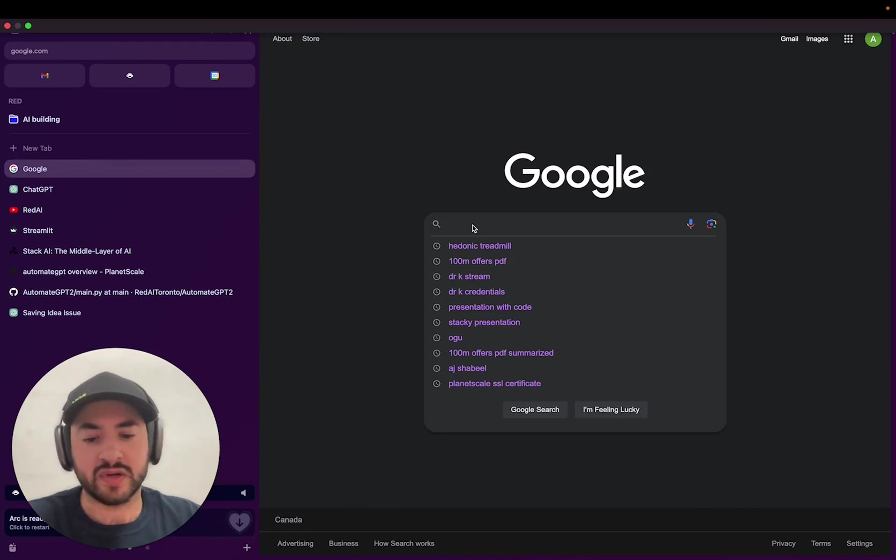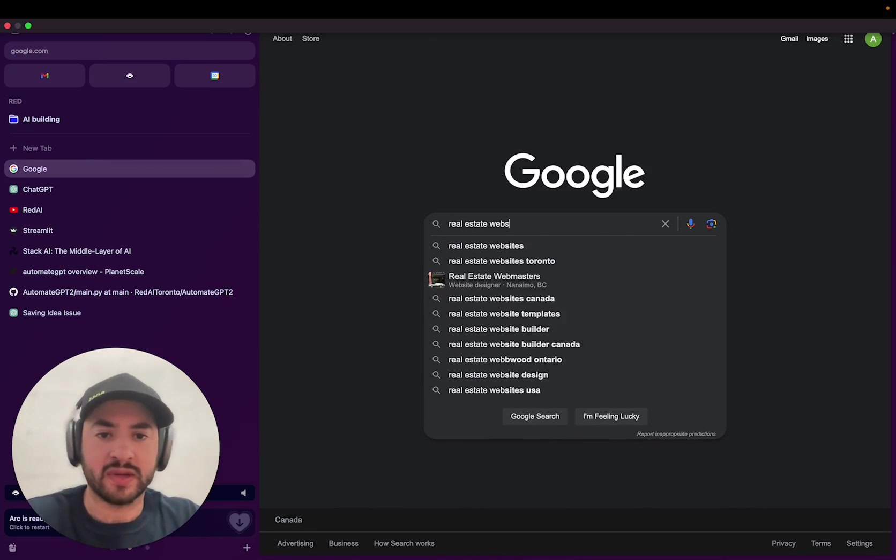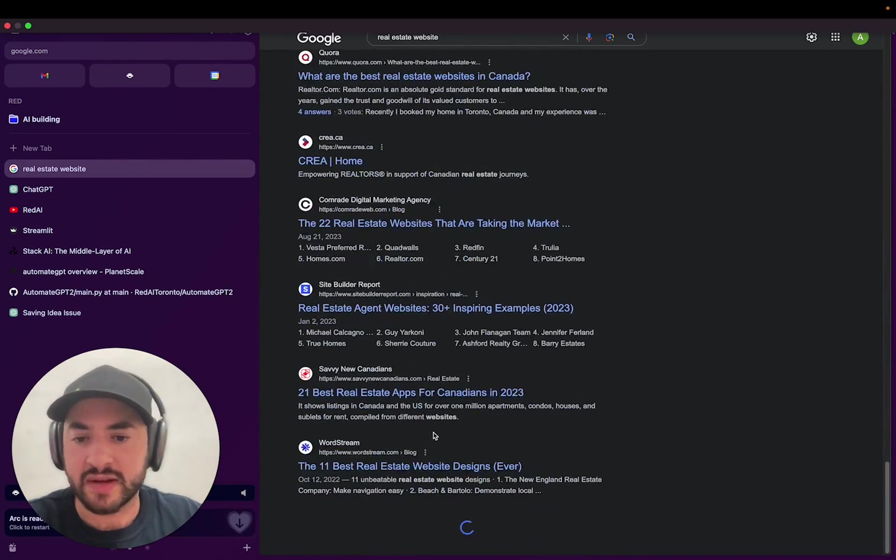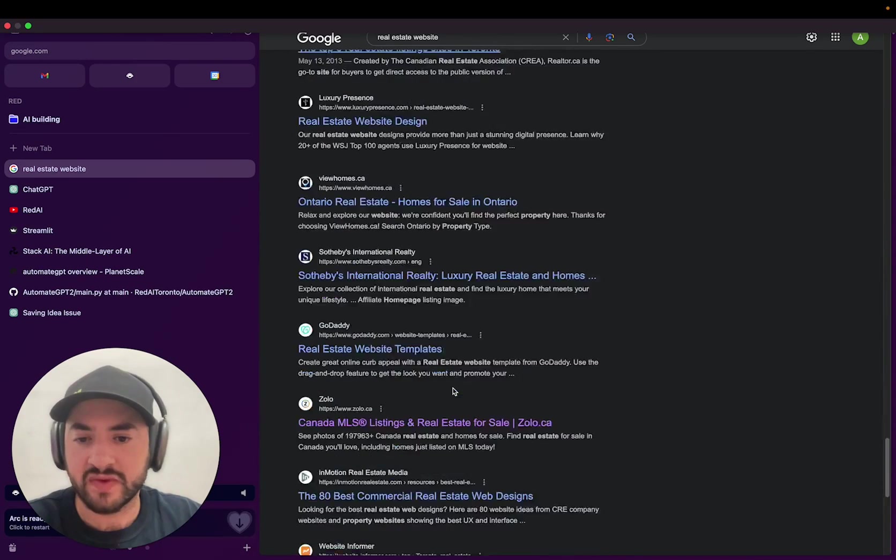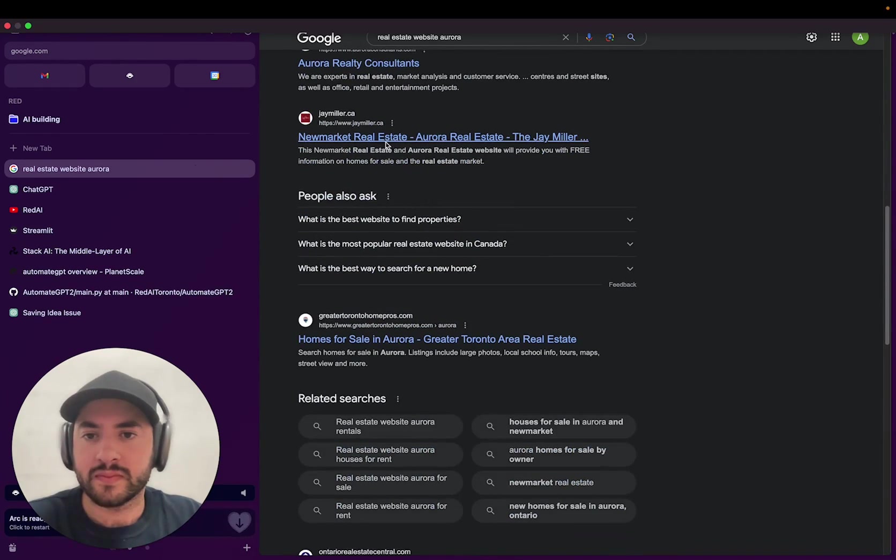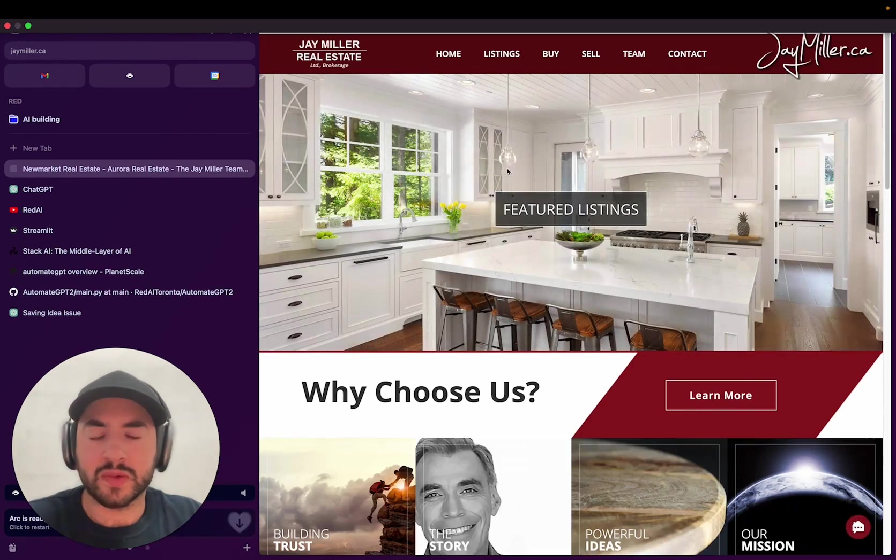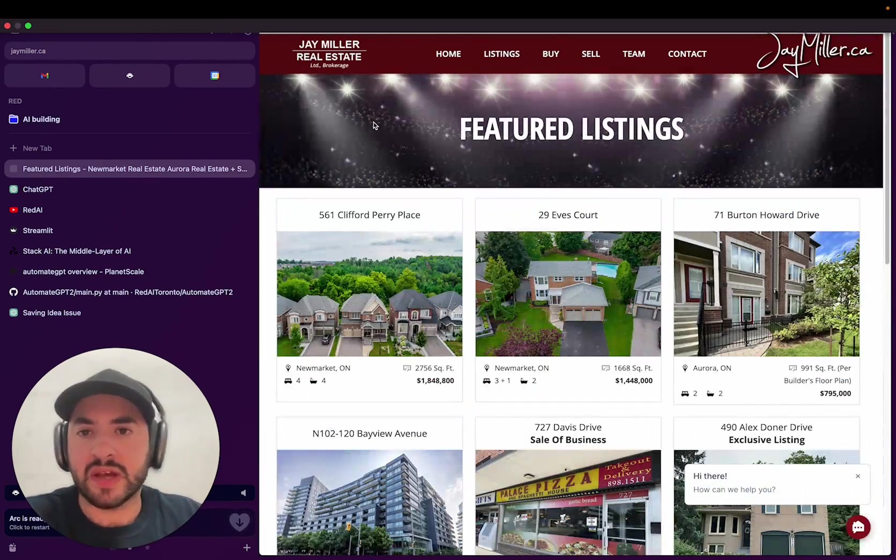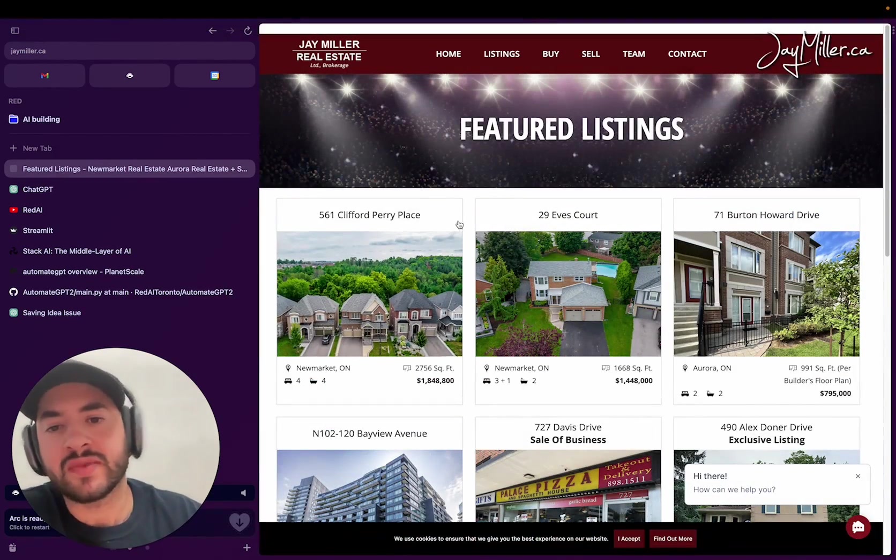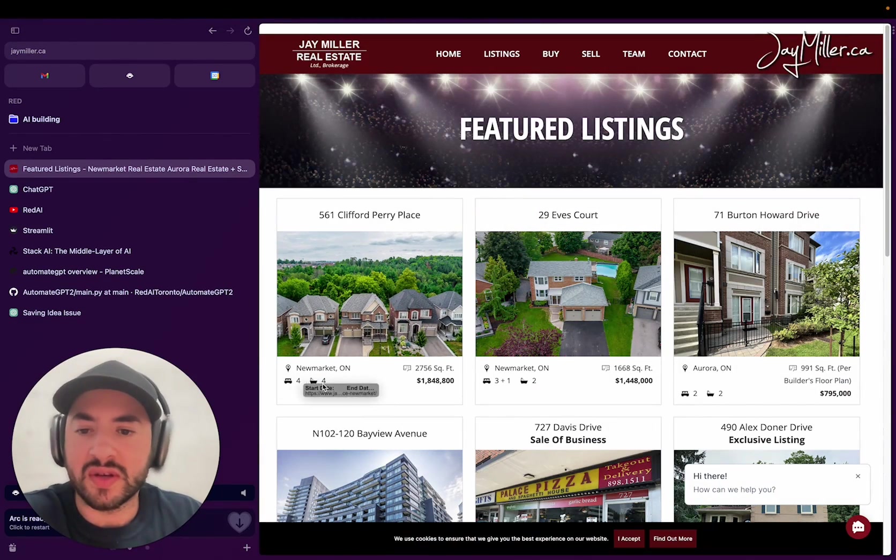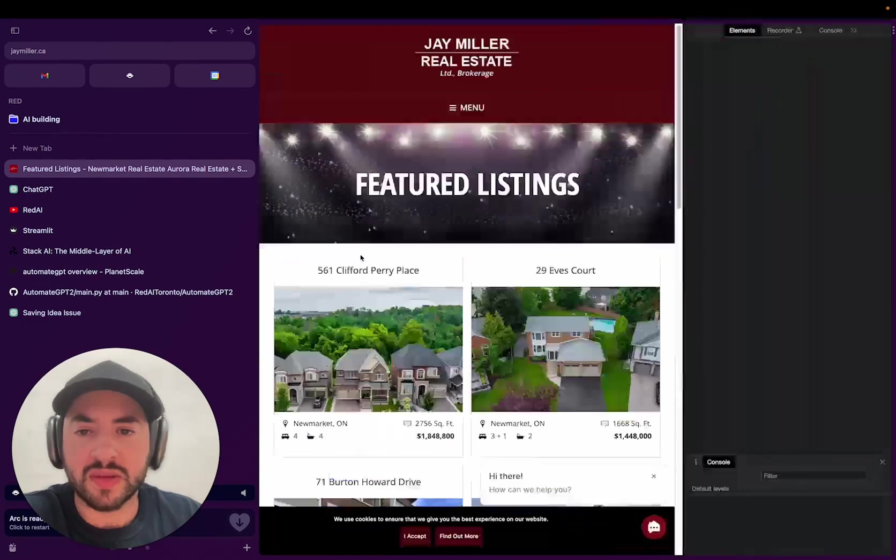So we're going to go on Google and search for real estate website, and I'm going to go to a random page to find a website that we can scrape, hopefully a small real estate website. So we have this guy and he has featured listings. Okay, so we have our website. We want to scrape the addresses, the image, square footage, the bed and the bath. So let's try to do that.